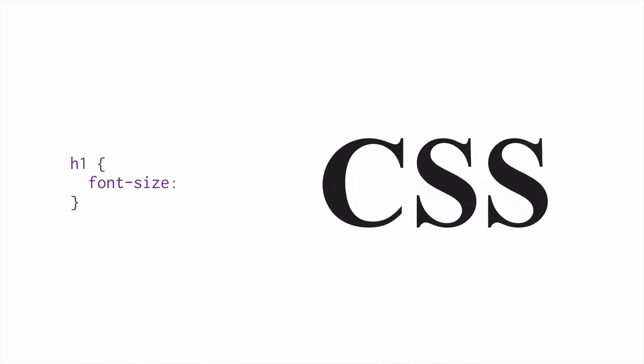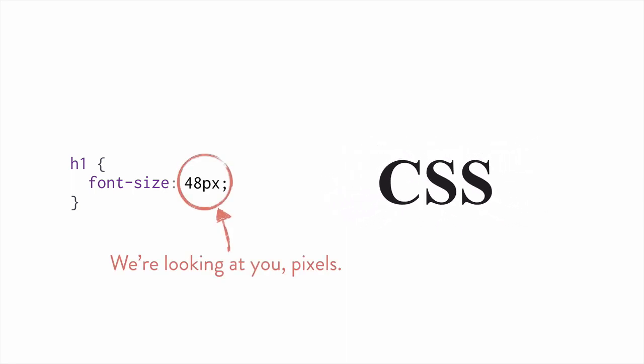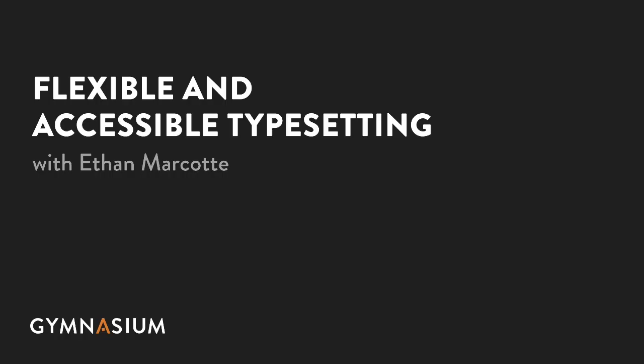However, it turns out that one of the most popular ways to set font sizes has some pretty significant drawbacks for our users. Let's explore why, and then I'll help you learn an alternative way to create web pages that are more readable and accessible for all.